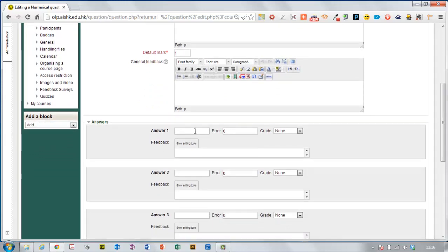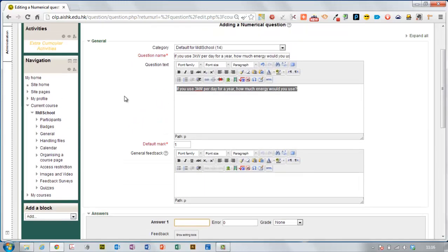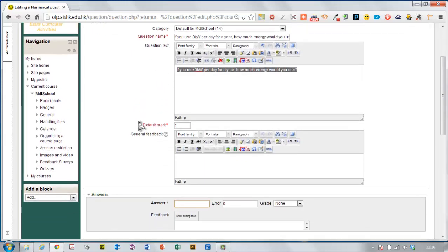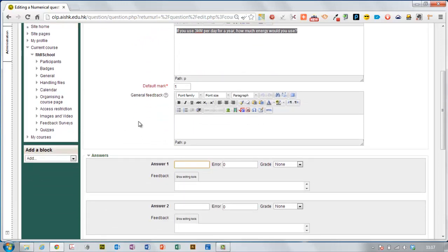Here's the answer, so 3 times 365, it's 1,125 I think, yep that sounds right. Now you can include here an error. If I put in 5 then I would accept an answer from 1,120 to 1,130.